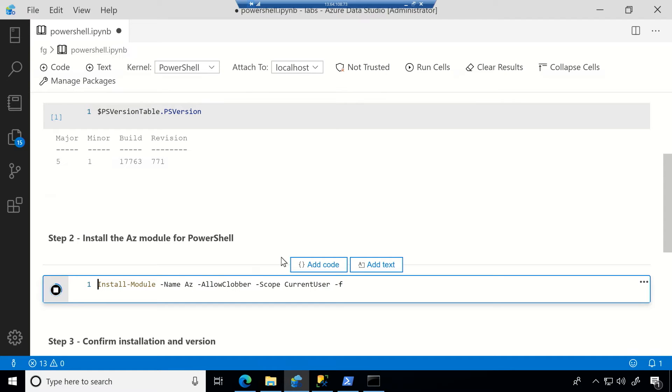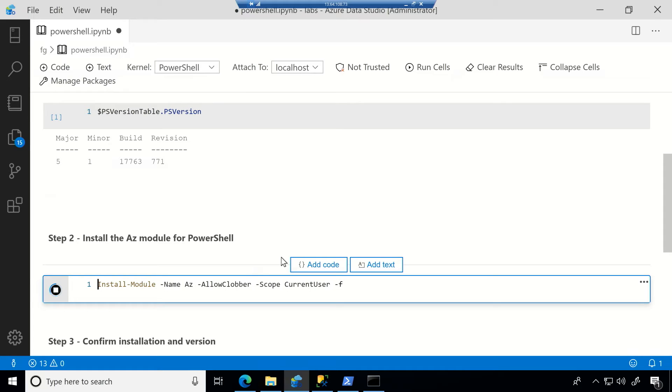Now, hopefully, this doesn't take a long time. Otherwise, we'll cut through it. So you're just now installing the Azure module for PowerShell? Yes. Cool.